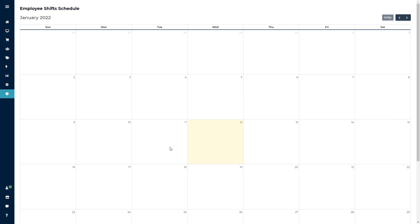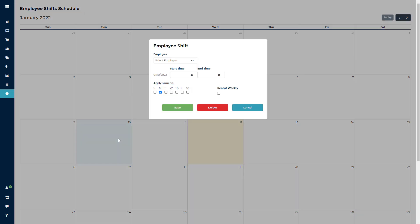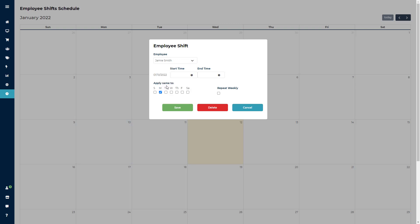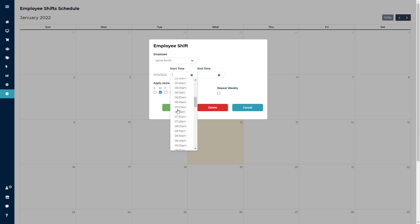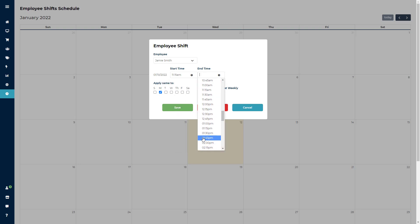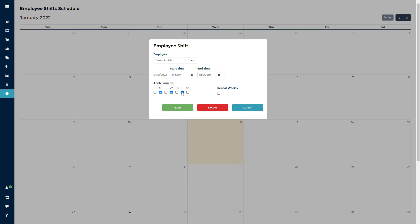Clicking on any date will bring up the employee shift schedule window. You can start out by selecting an employee, then choose your start and end time. You can also check the box next to any additional days where this employee will repeat this shift, and choose to repeat weekly in case that is their set schedule for the month.